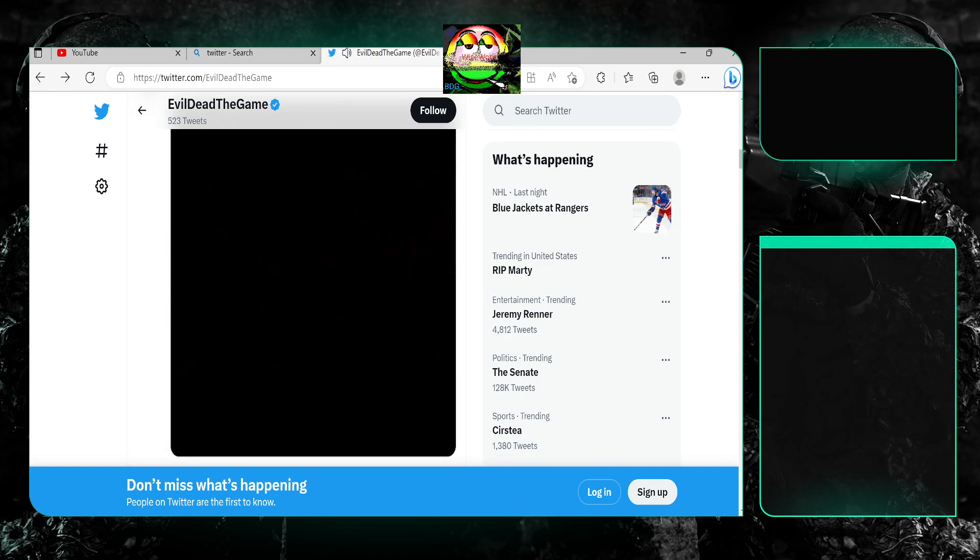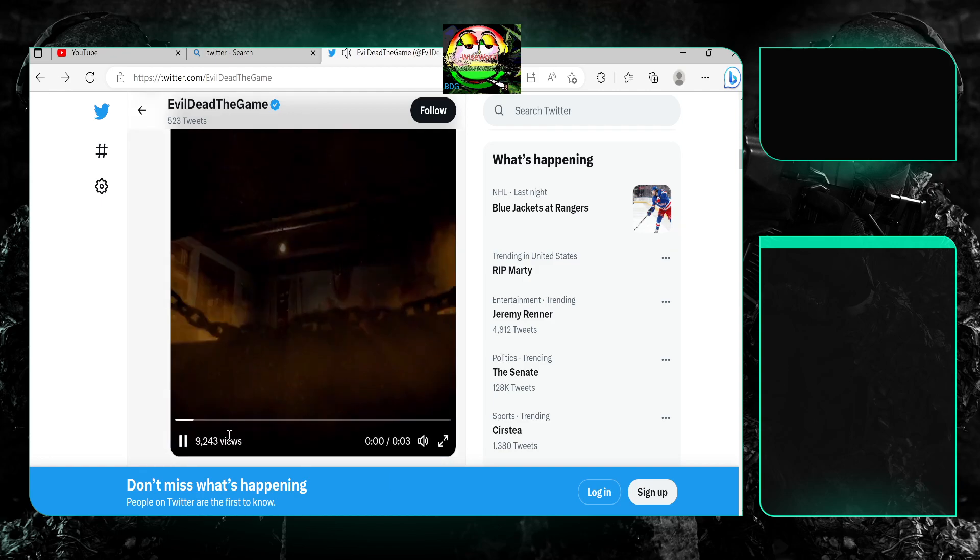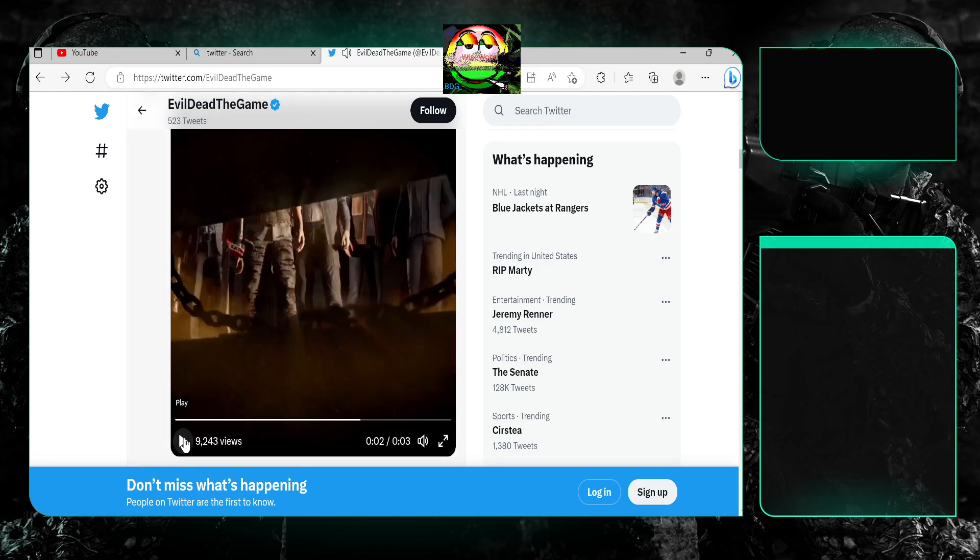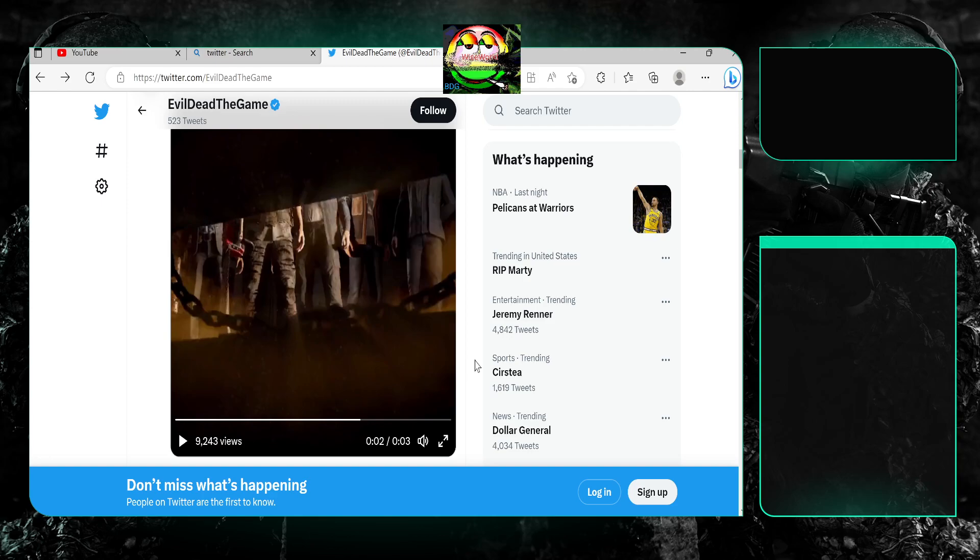So as you can see right there, we'll pause right there. Clearly we got some new skins coming, and before I get into this three-second clip, I just wanna say this: is this the best you can do Saber? Is this supposed to get us excited, is this supposed to hype us up?